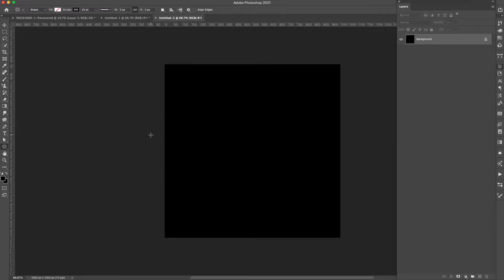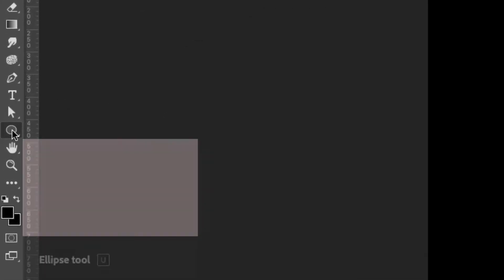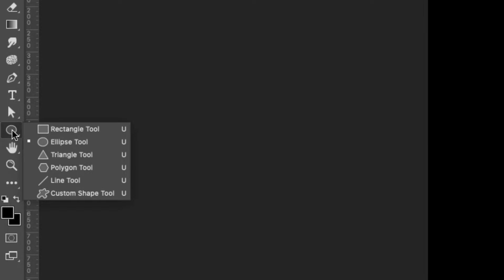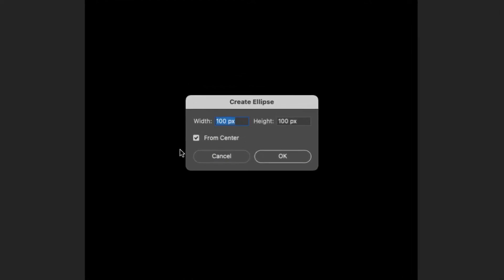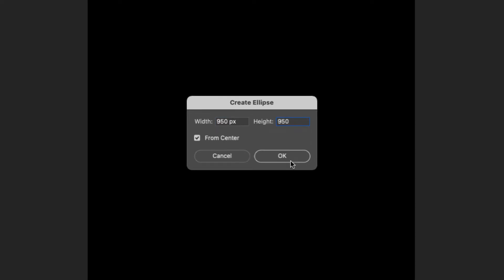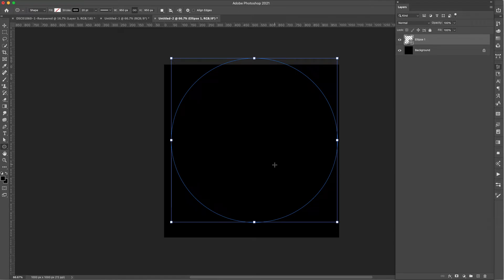From here I'm going to start making the biggest part of this pattern — the bullseye shape. I'll come to the shape tool, click and hold to get past the rectangle tool, and choose the Ellipse. I'll click on the screen without dragging, make sure 'From Center' is selected, and create an ellipse that is 950 pixels by 950 pixels, then click OK.